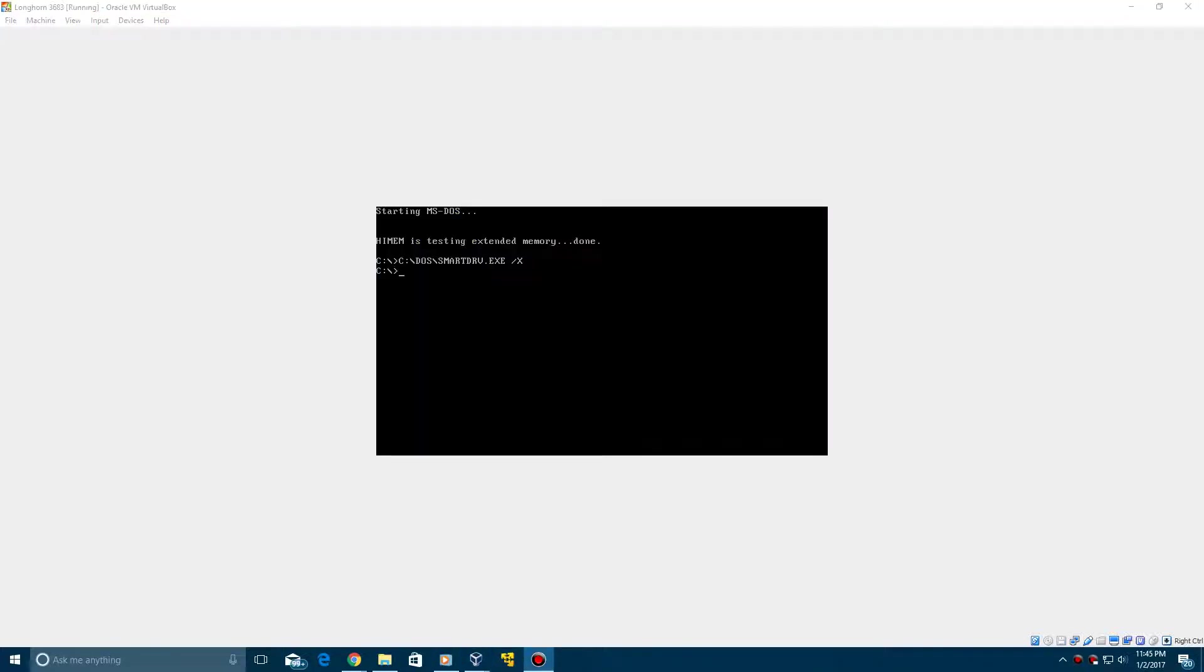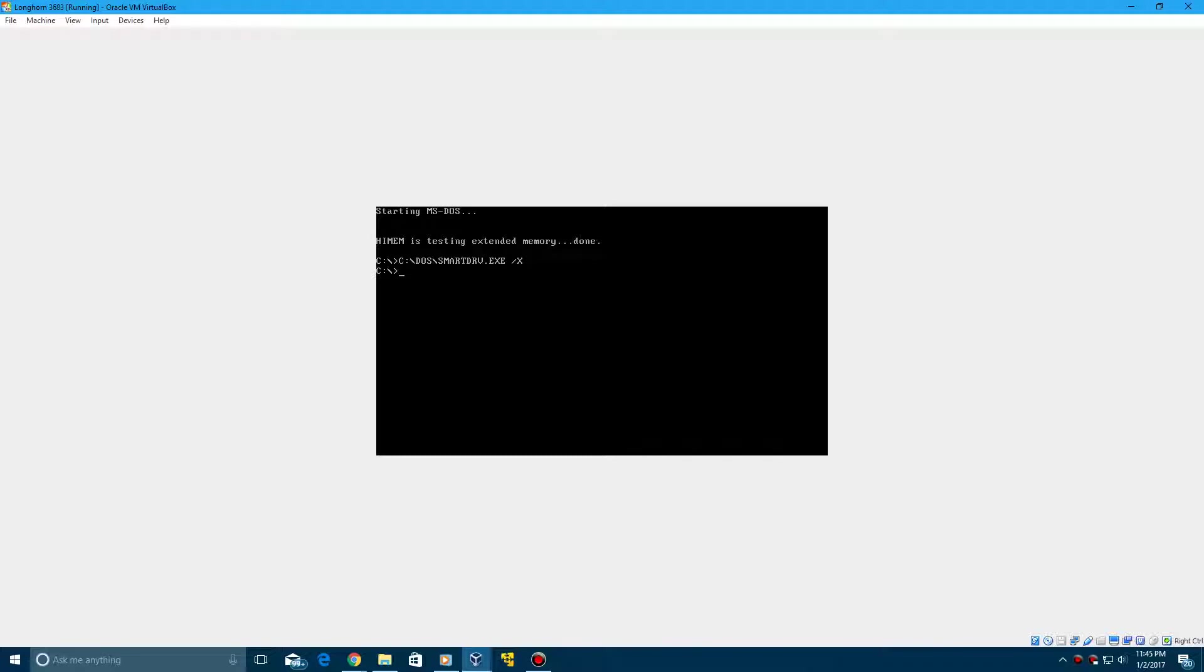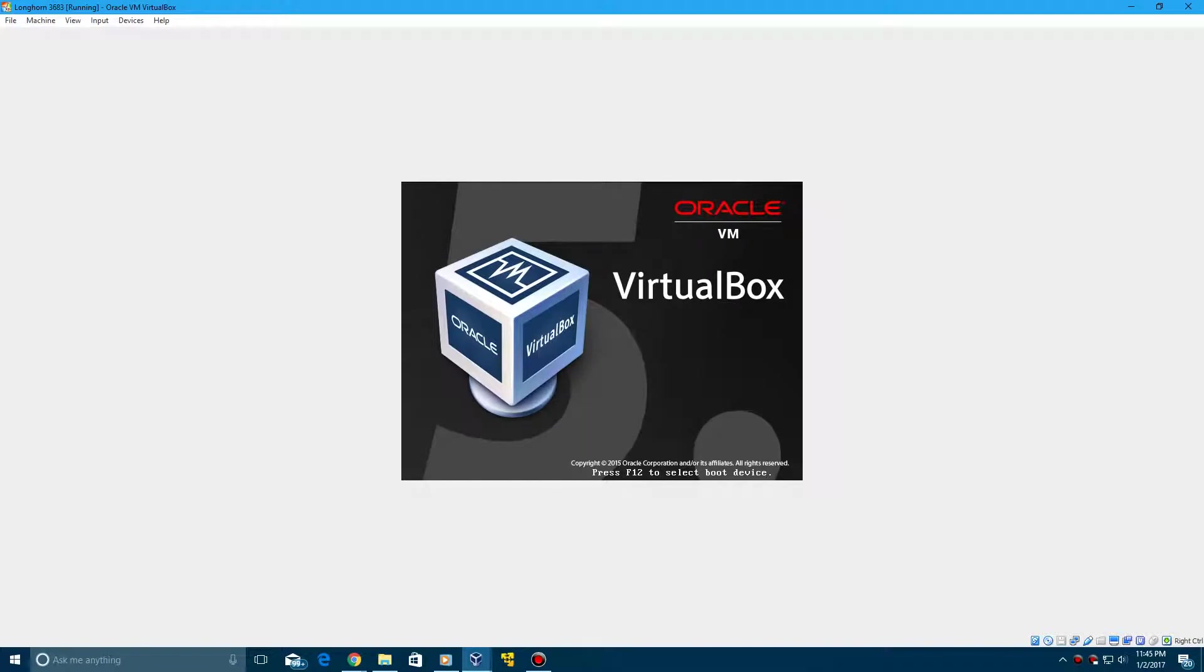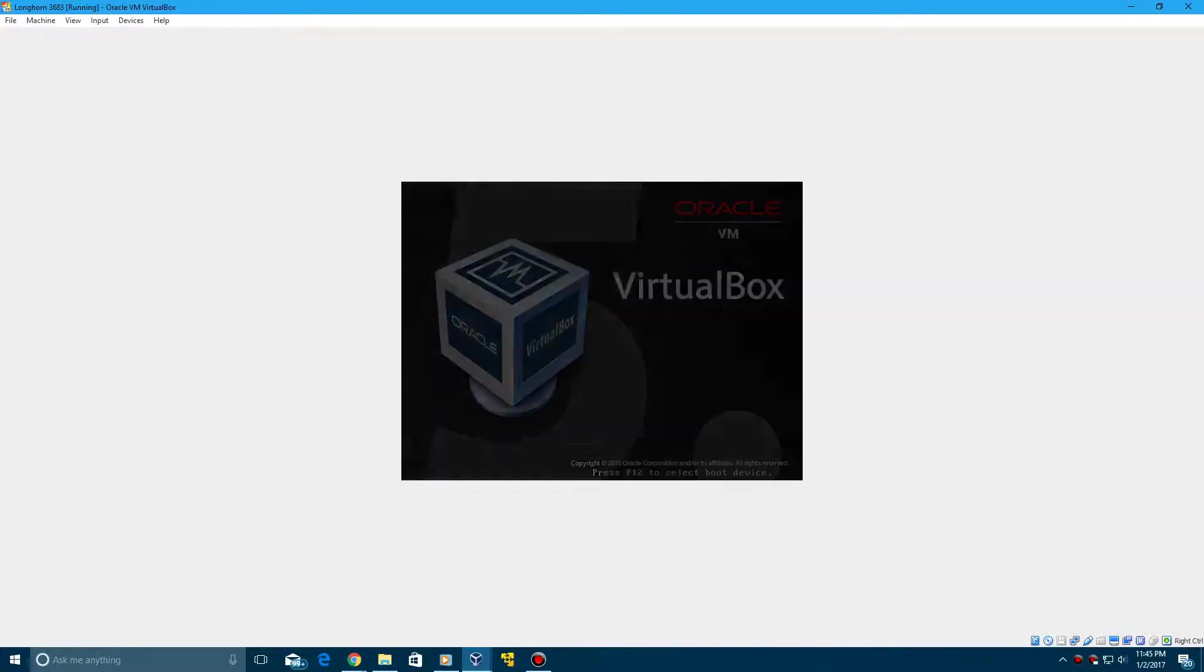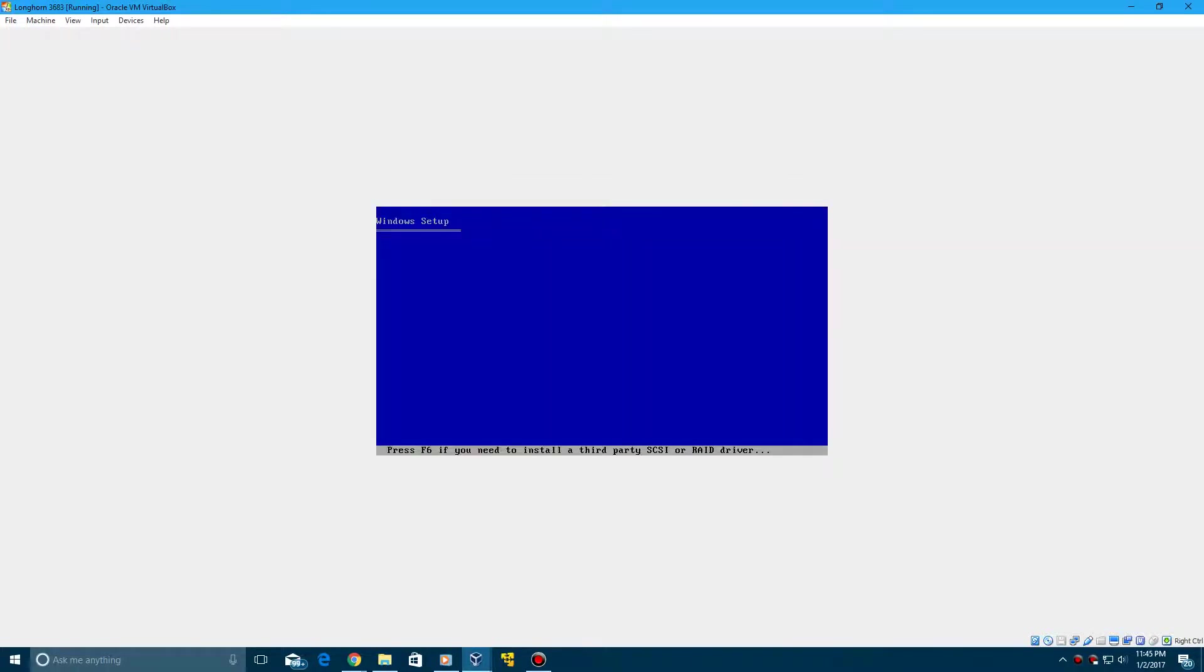So now we have MS-DOS installed. Now we can go ahead and insert the ISO, which is right here, 3683. It will be renamed to Windows Longhorn 3683. So just go ahead and go up to Machine here and click Reset. And it'll say press any key to boot from the CD, go ahead and do so.